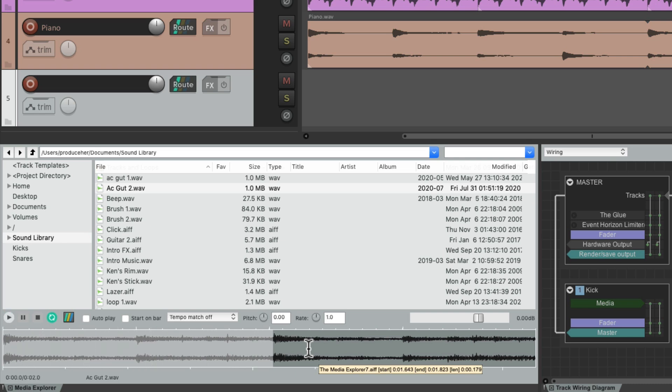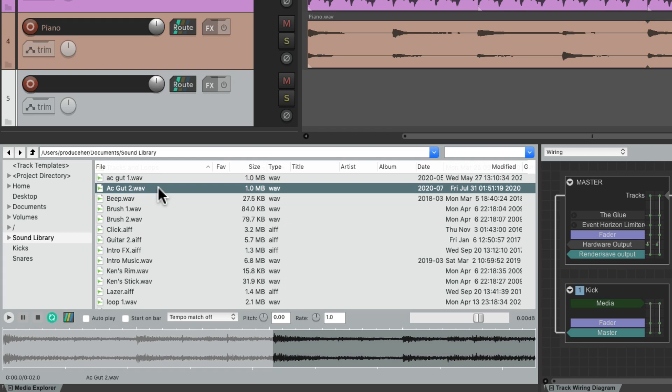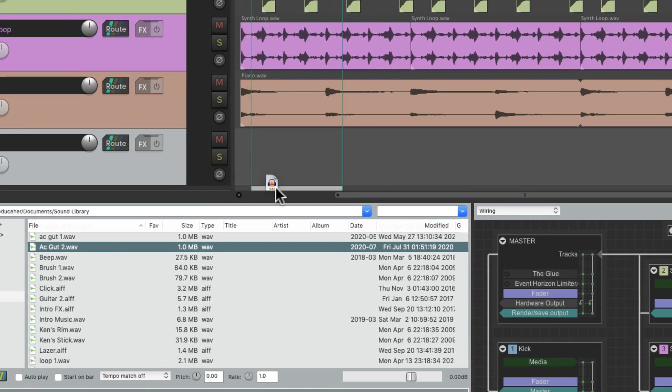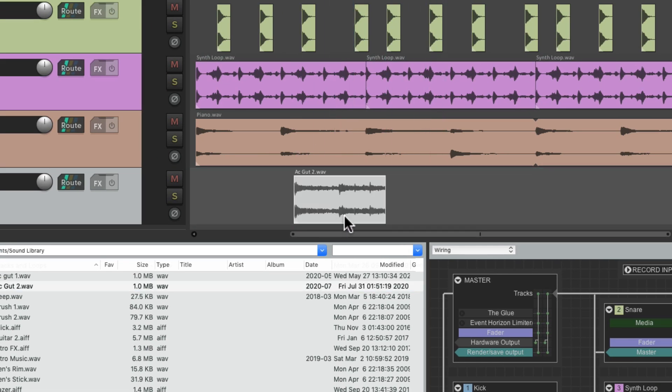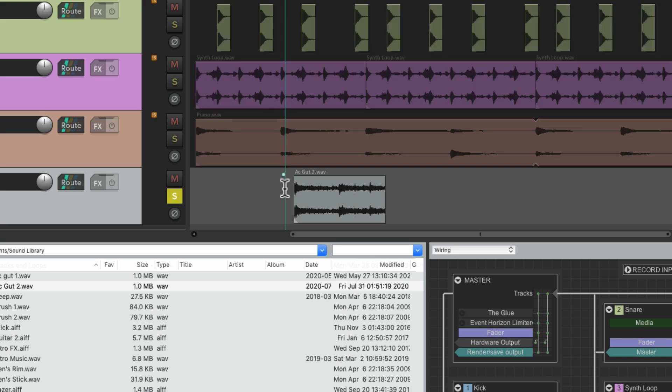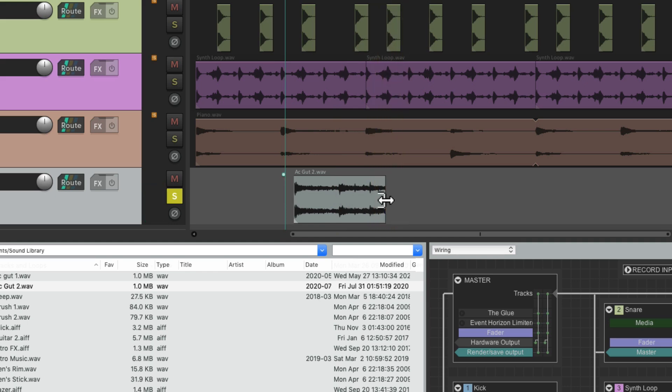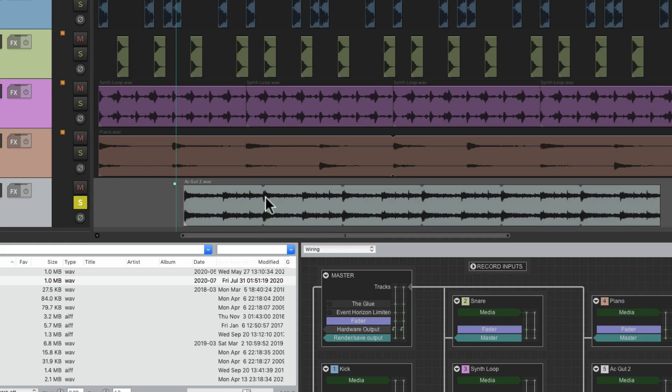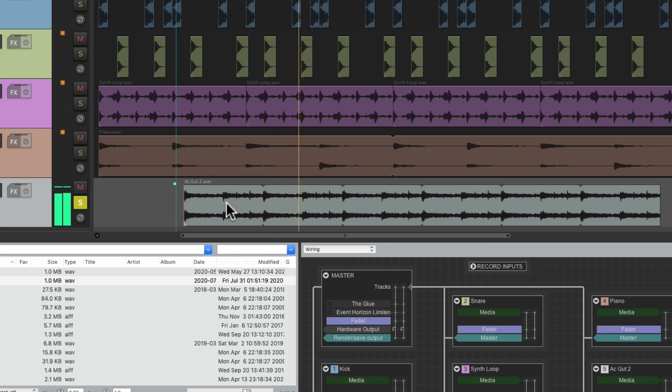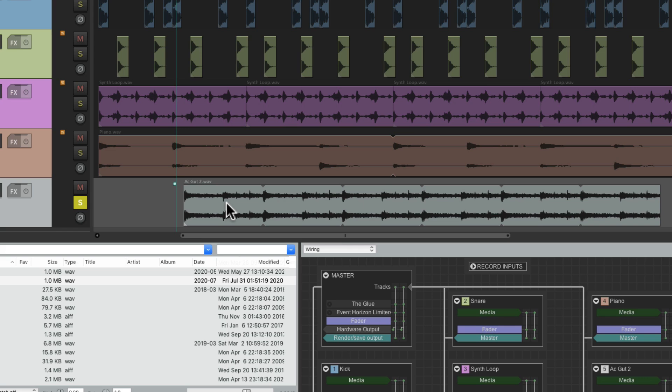And now we can just import that section of our media. Just drag it in from here, and it just brings in that selected area of our file, and we can hear it. If we drag it out to loop it, it only loops that section we selected. So it's a great way of working or importing just sections of our media.